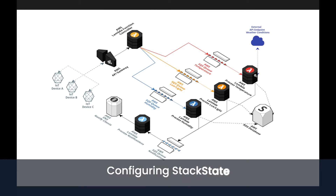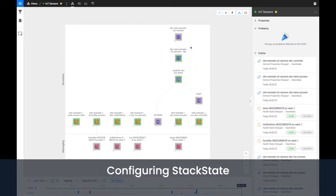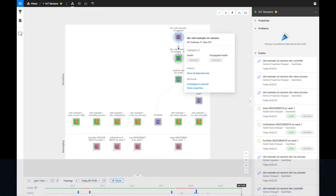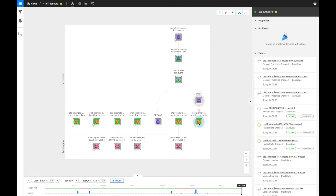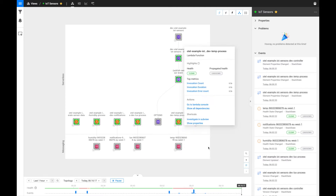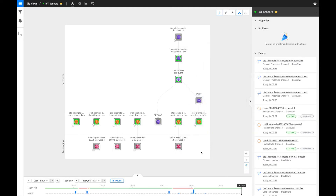Now let's move over to StackState and see this architecture as the topology. In front of us, we can see the same architecture. To quickly have a run-through, we have the entry API gateway at the very top, which then goes down to this controller, and we can see the controller has missing links — it has no relations between the Lux, humidity, and temperature queues. This is where OpenTelemetry will come into play: as soon as we start generating traces in this architecture, we'll see actual communication between these services. Similarly, nothing is communicating with the notification service. Those errors are currently introduced into this architecture, but we do not see any alerts.